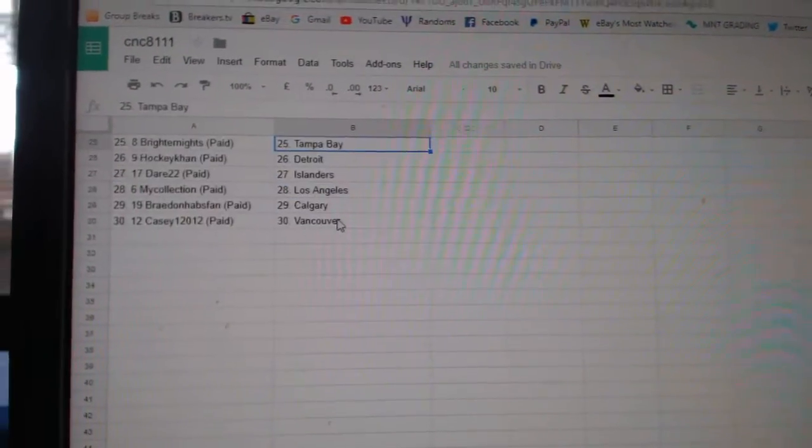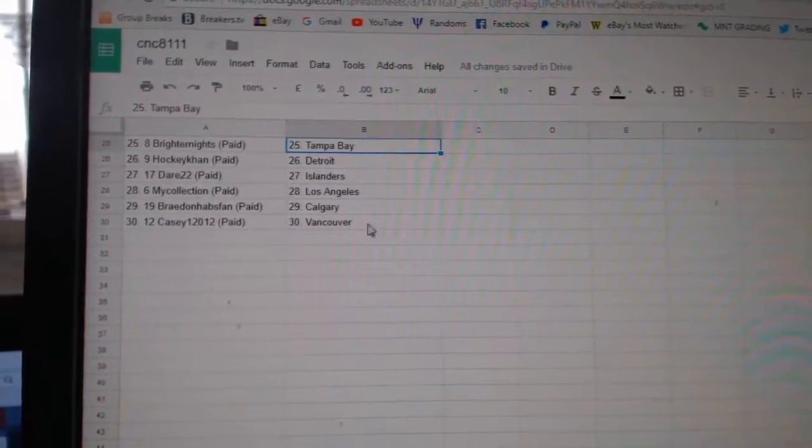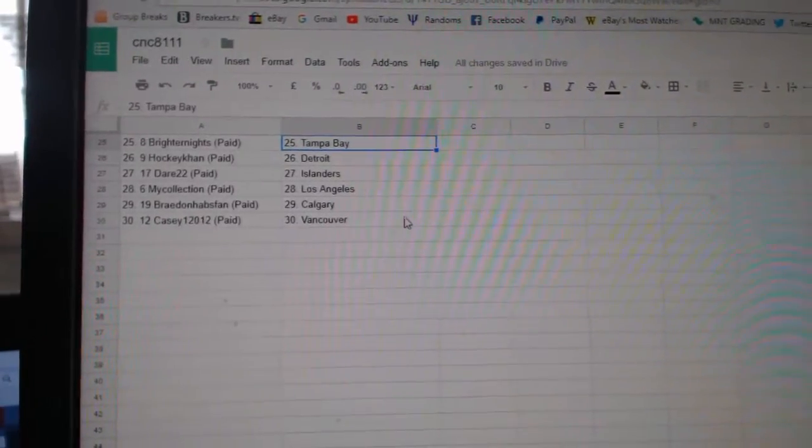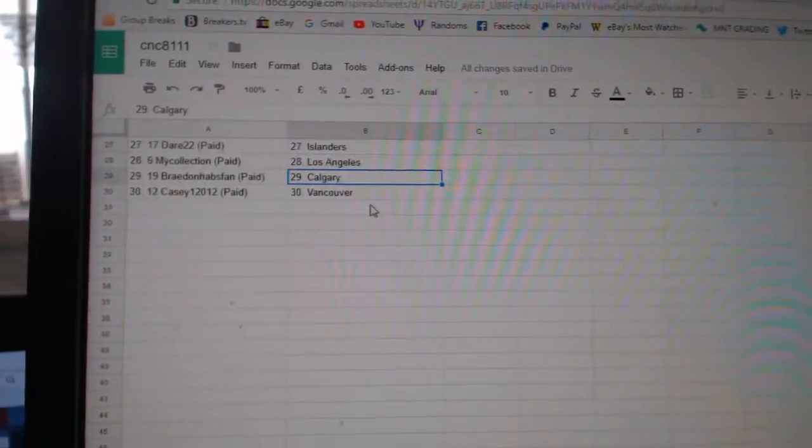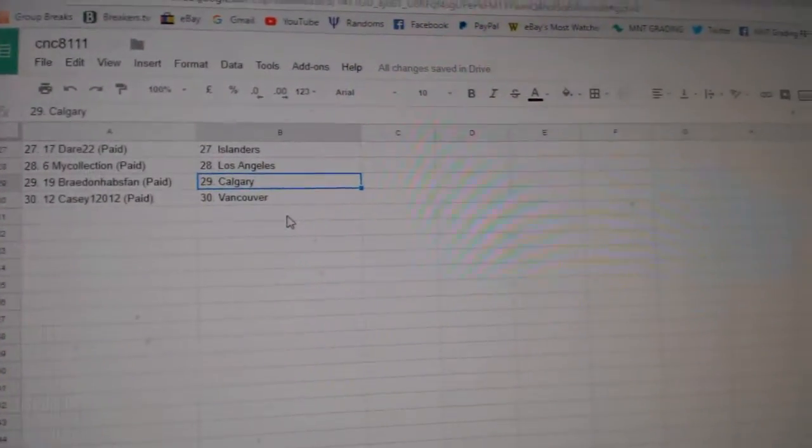St. Louis, Brighter Knights, Tampa, HockeyCon Detroit, Dare 22 Islanders, My Collection LA, Braden has Grand Calgary, and Casey has Vancouver.